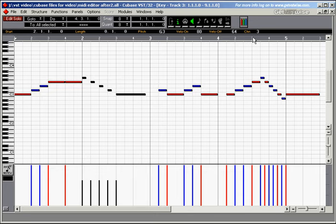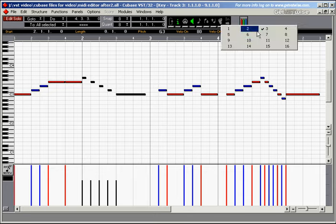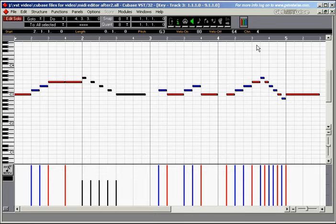And you can also change the channel of those five notes. You can place them onto channel 4, for example.